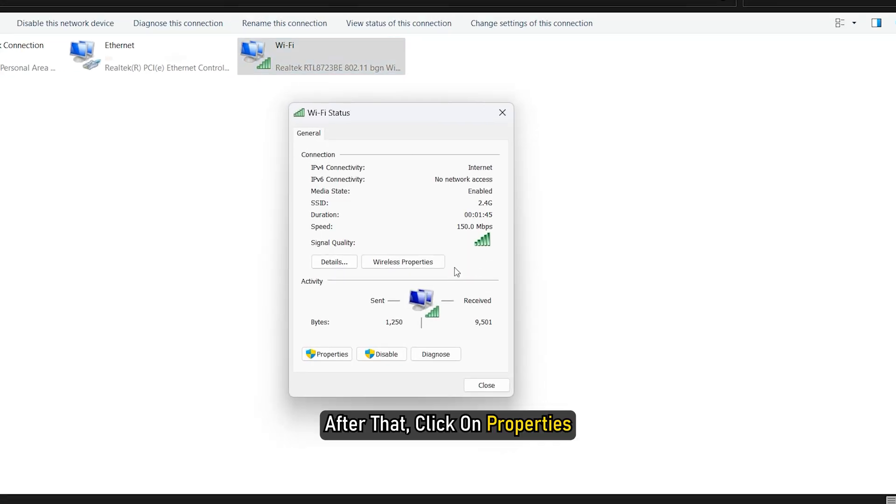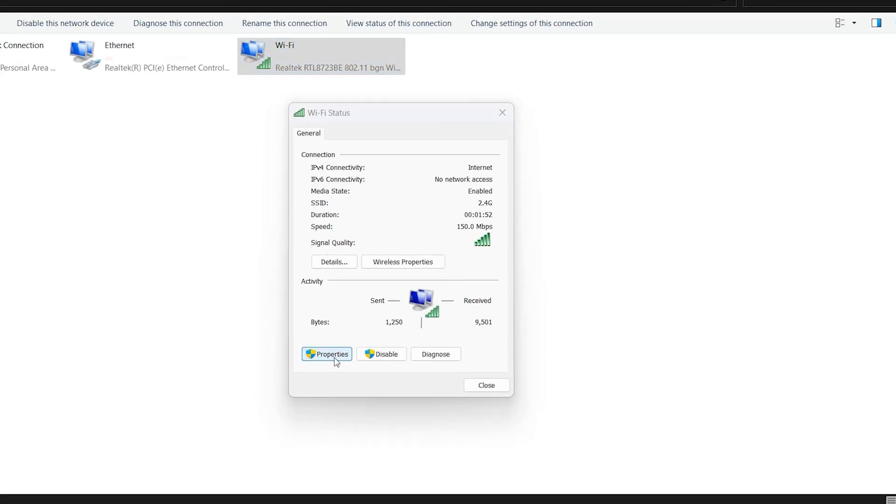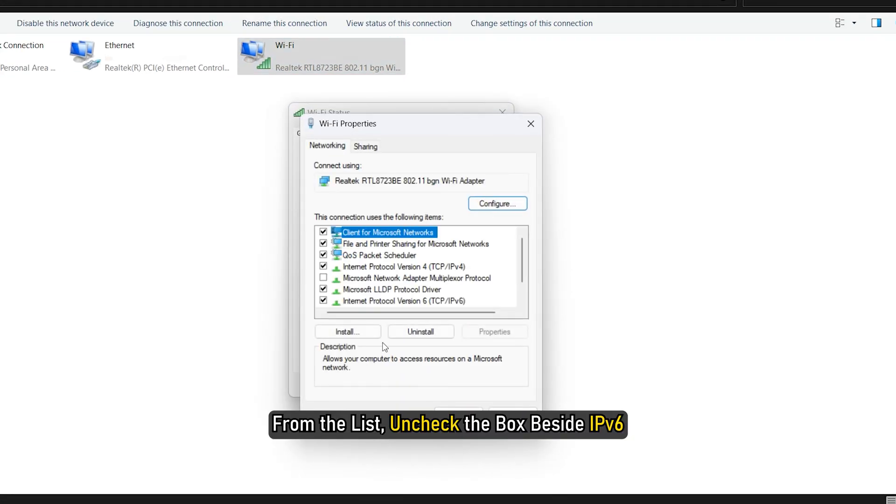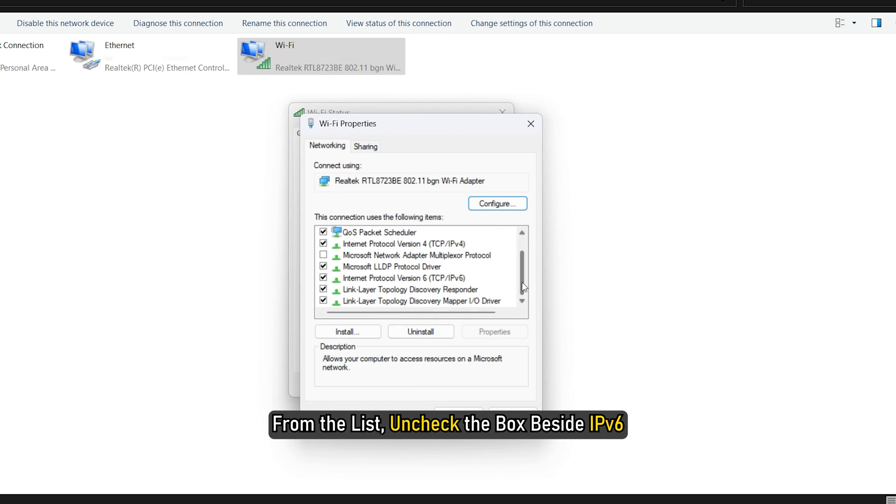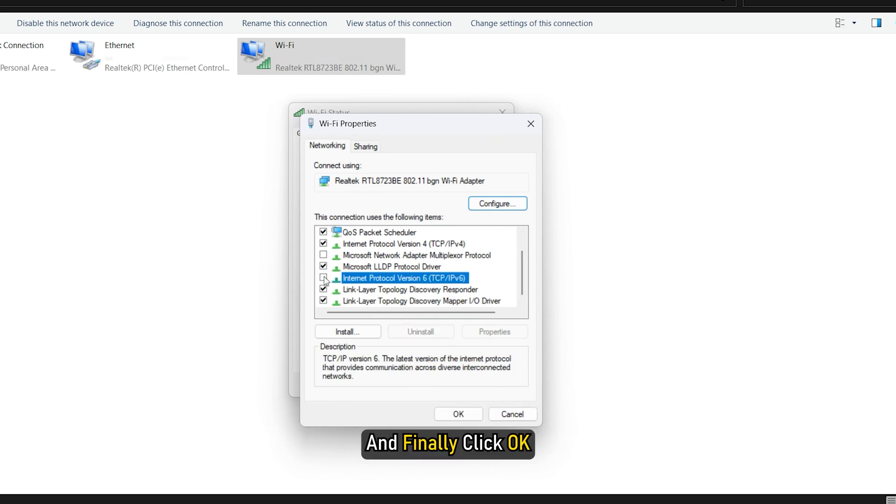After that, click on Properties. From the list, uncheck the box beside IPv6 and finally click OK.